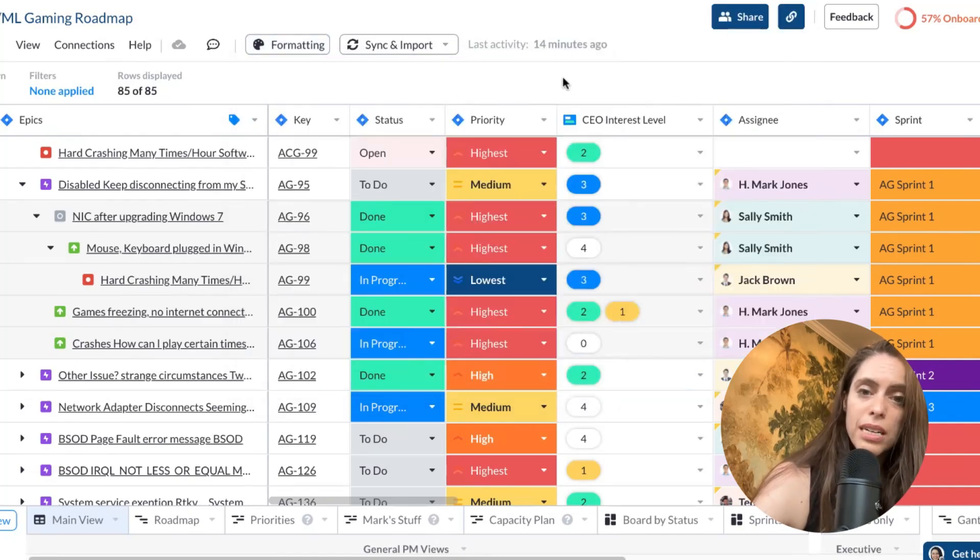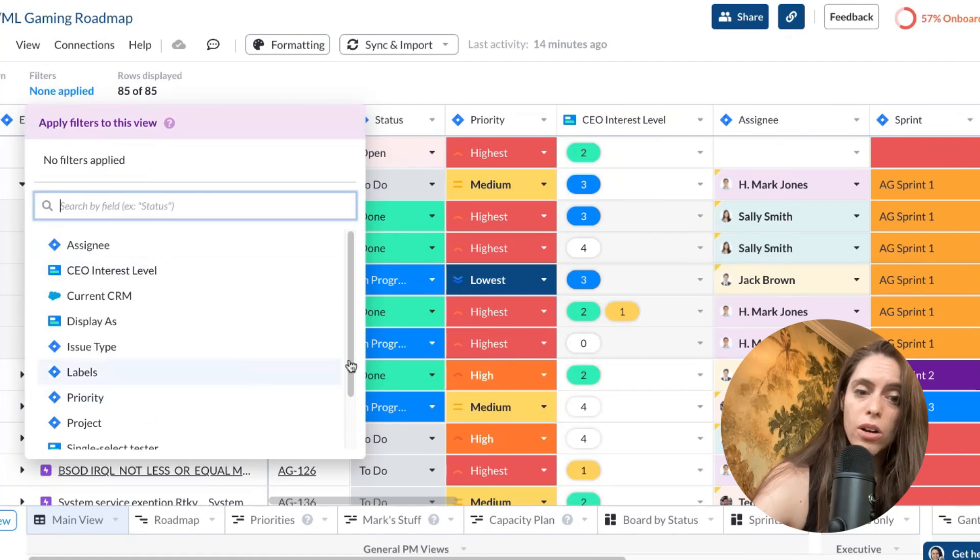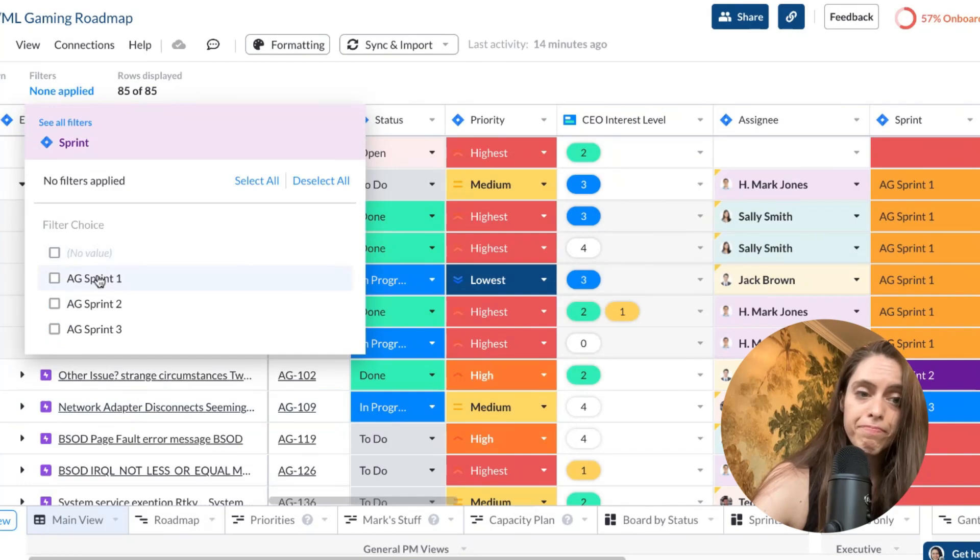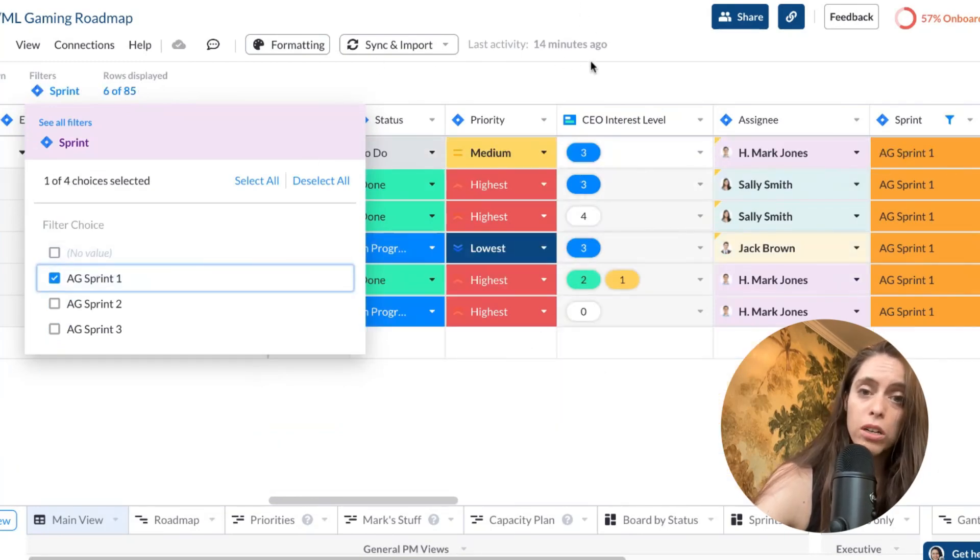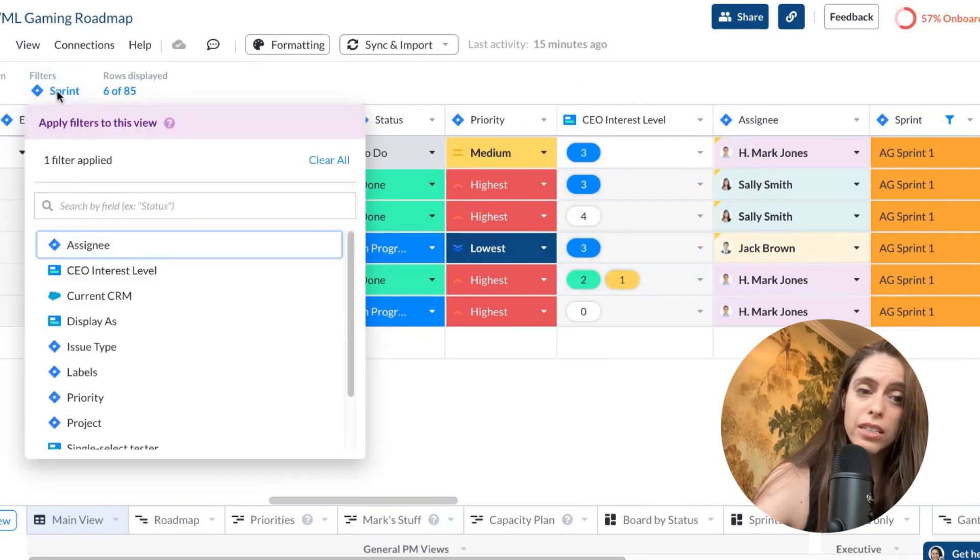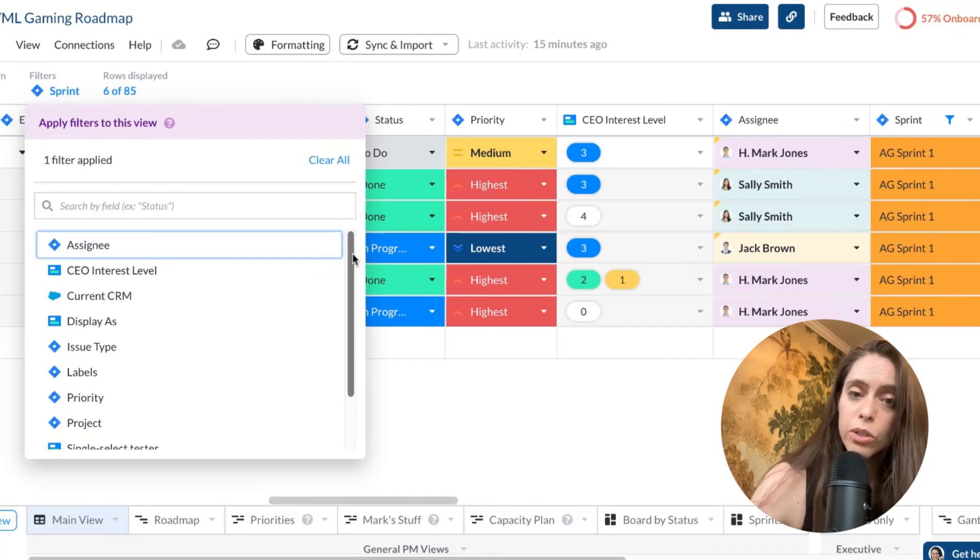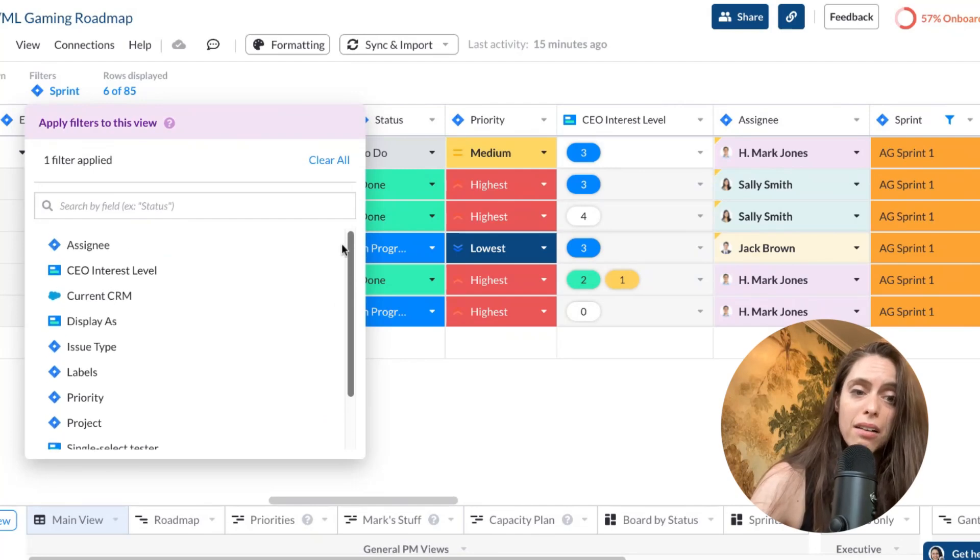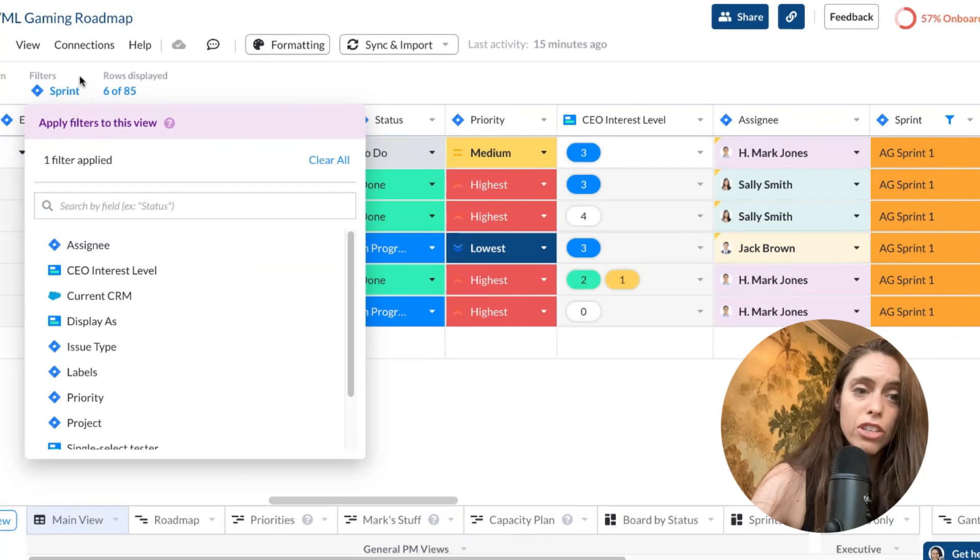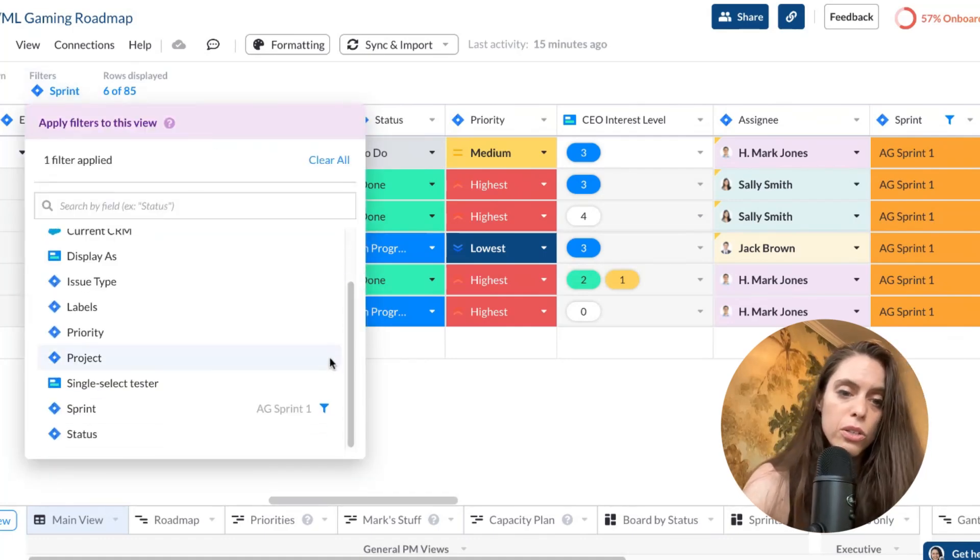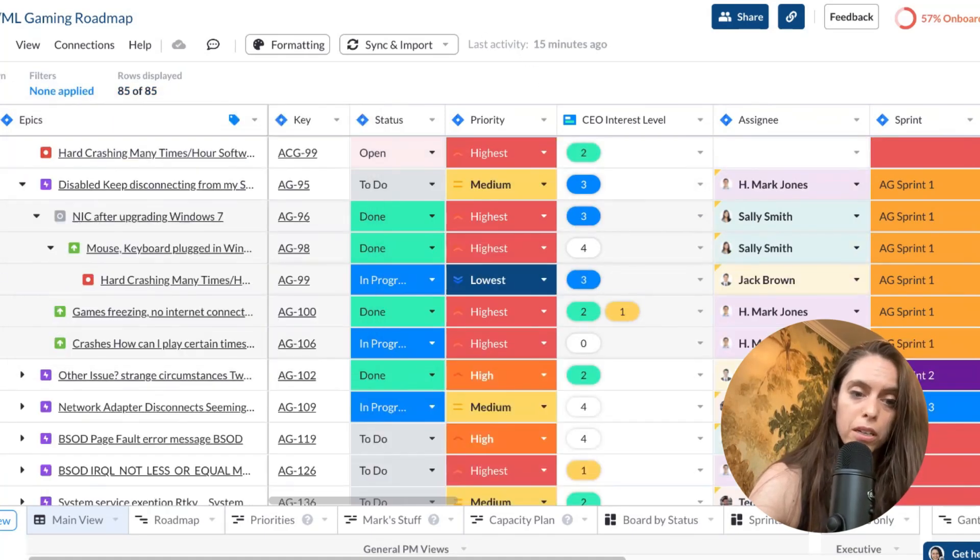You'll also notice that we have filters. So let's say I wanted on the sprint level to look at AG sprint one. Well, my workbook then is now altered. And I'm able to just look at that sprint level. The cool thing about Visor is that you can make multiple views using filters. If you want to have a spreadsheet that has just high level views or one that has more granular views, you can create multiple spreadsheets in your workbook.